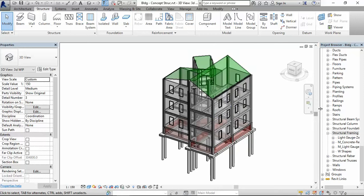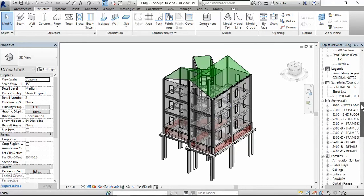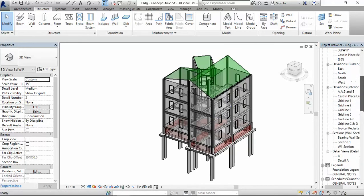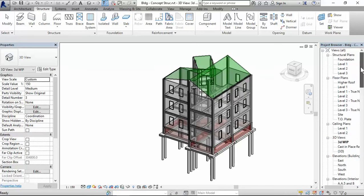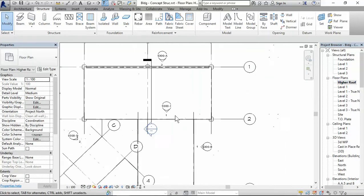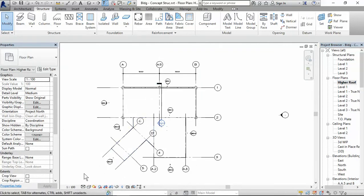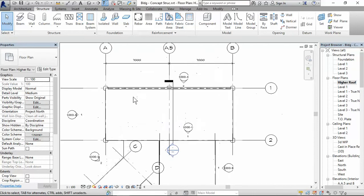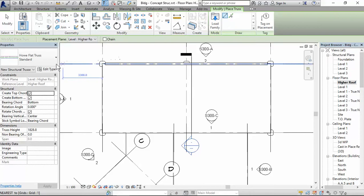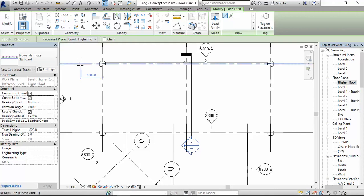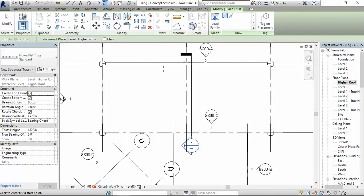The first thing you need to do is you have to be in a plan view. So the plan view I would like to work in for this roof here is the upper, higher roof. So I select that. Go to truss system. And this is the one that is loaded into my project. Now this is default. This is the default US metric. This is based on the default US metric template. So if you use that, you will get the whole flat truss standard.